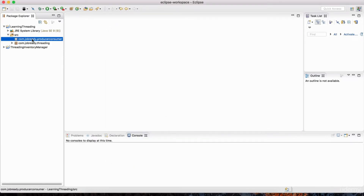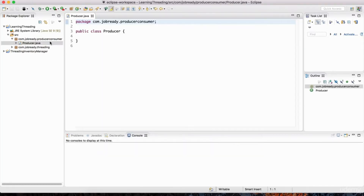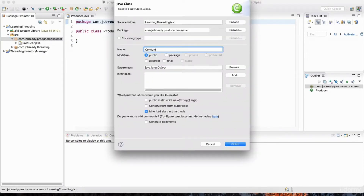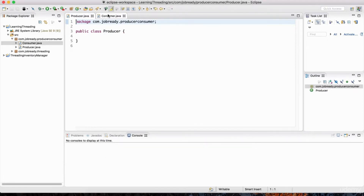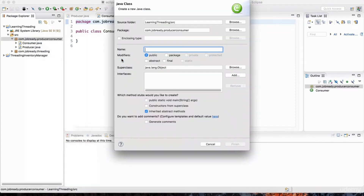It doesn't really matter what name you give it, that's just a name I chose on the fly. Right-click and go to New, Class, and I'm going to create a class called Producer. And I'm going to create another class called Consumer. I'm also going to create another class called Application. This is actually going to have our main method, the starting point for this example.